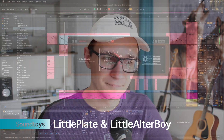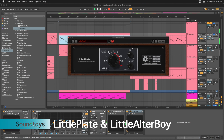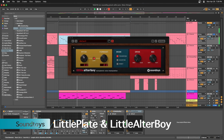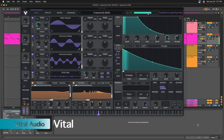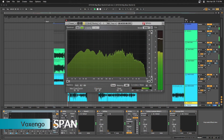Two plugins I have from Sound Toys — Little Alter Boy and Little Plate — are both working on Apple M1. Vital Wavetable Synthesizer is also working just fine on Apple M1. And Voxengo Span, a visualizer plugin that I really like using, is working just fine on Apple M1.